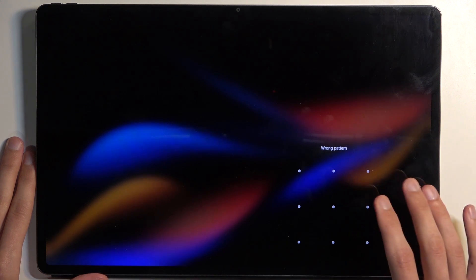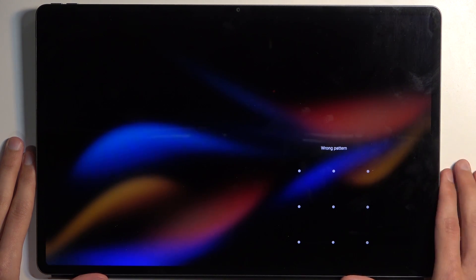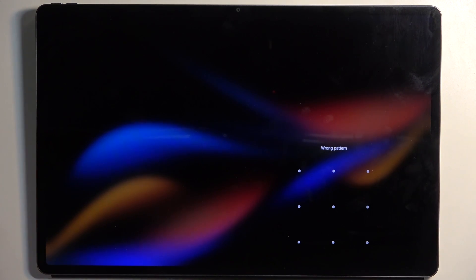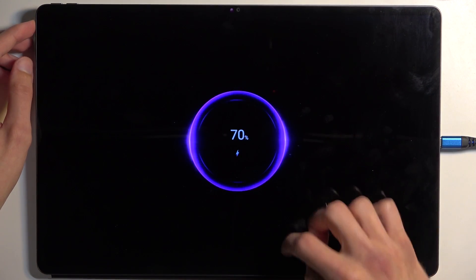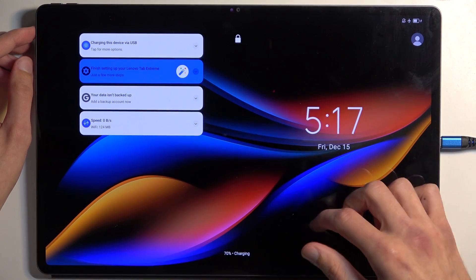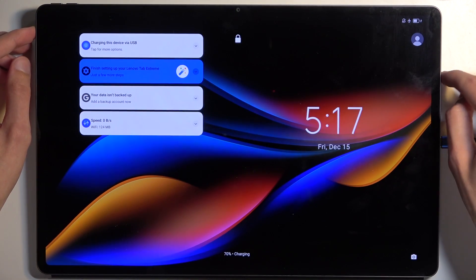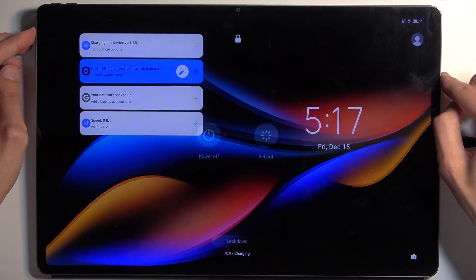As you can see, I do have a pattern right here, so I'm going to progress with the device being locked like so. Now we will need a cable. You want to plug it into your computer and simply connect it to your device.